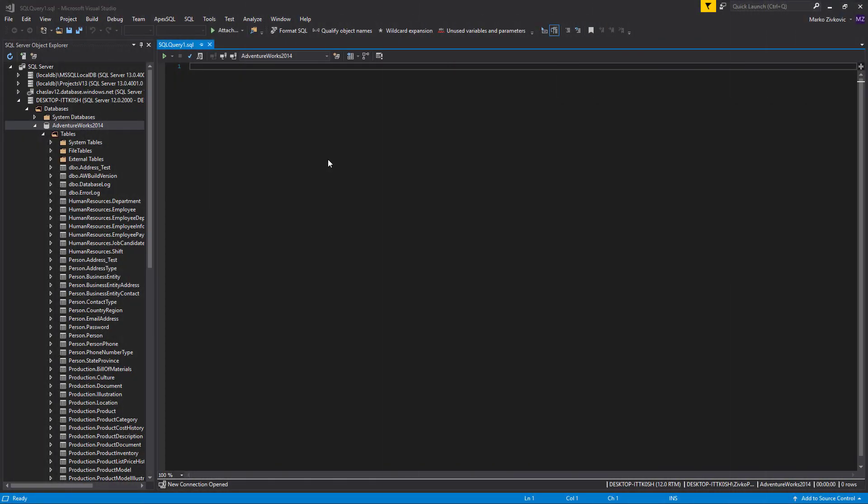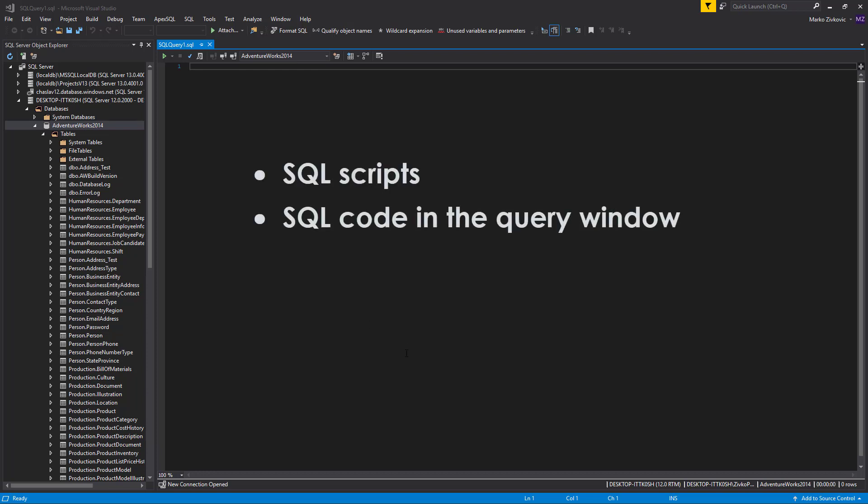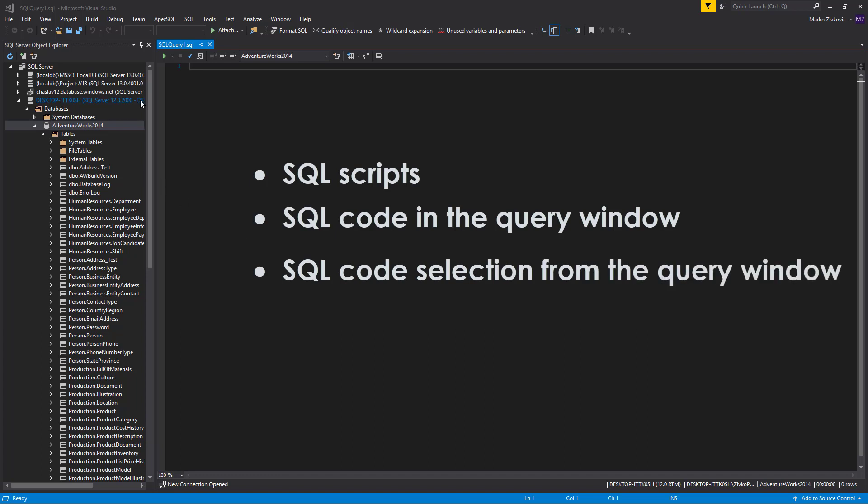With ApexSQL Refactor, you can format SQL scripts, SQL code in the query window, or a SQL code selection from the query window.